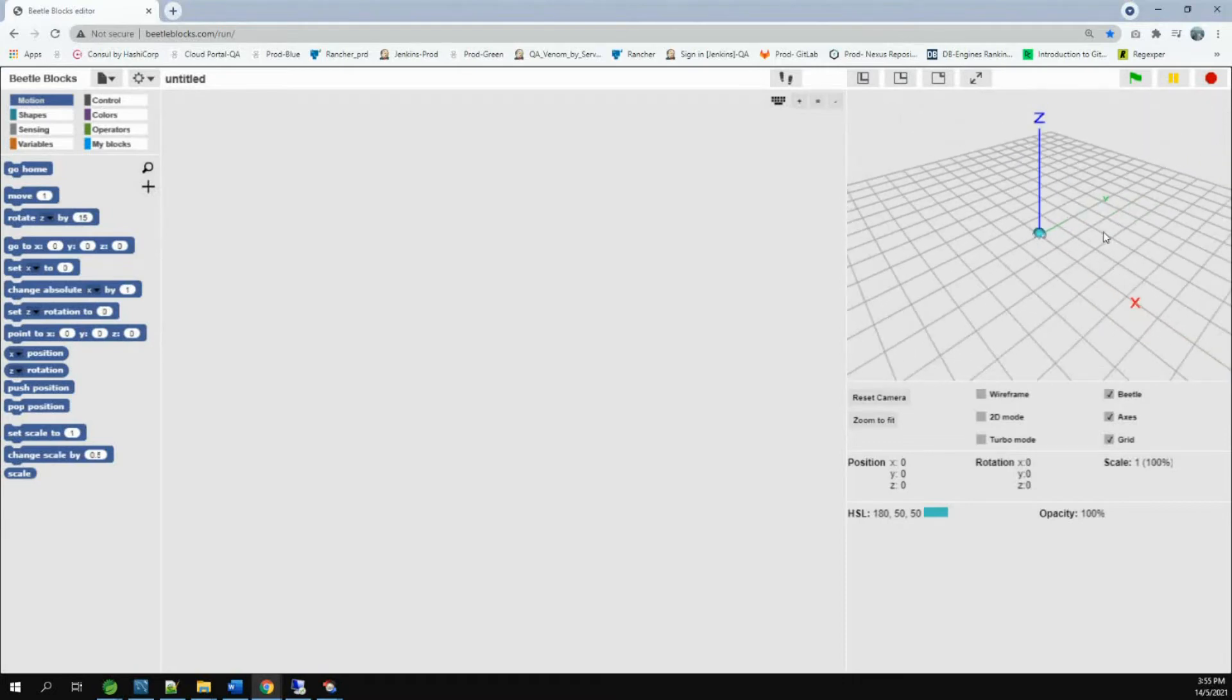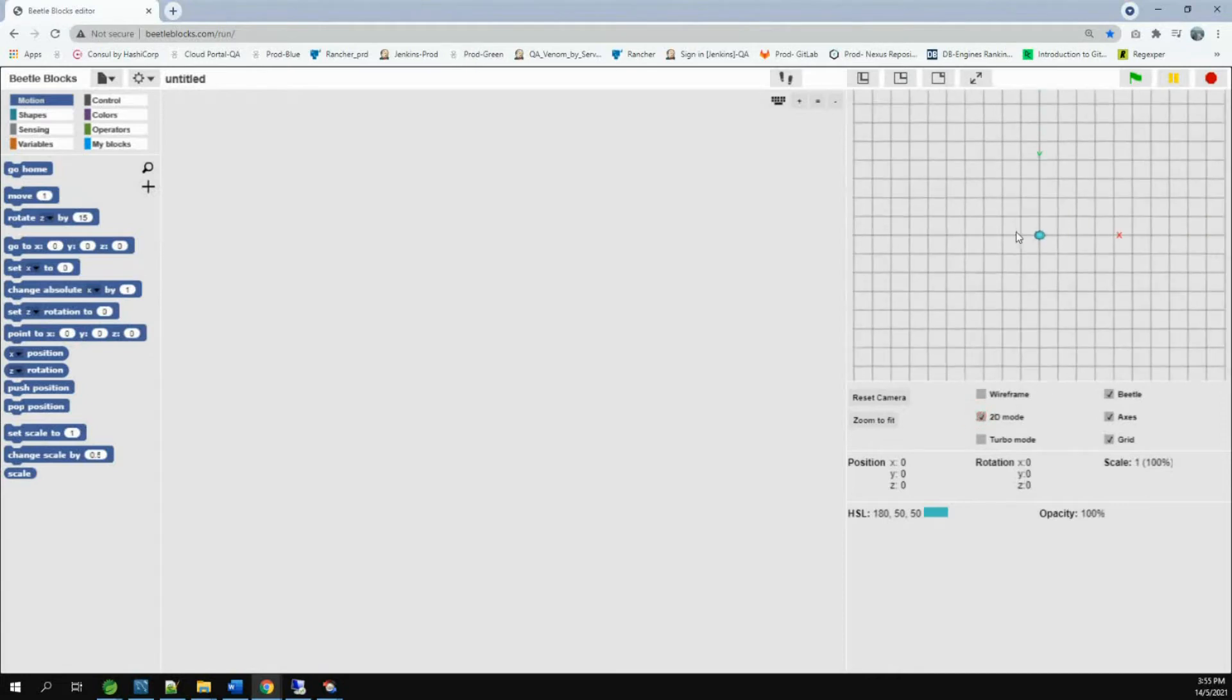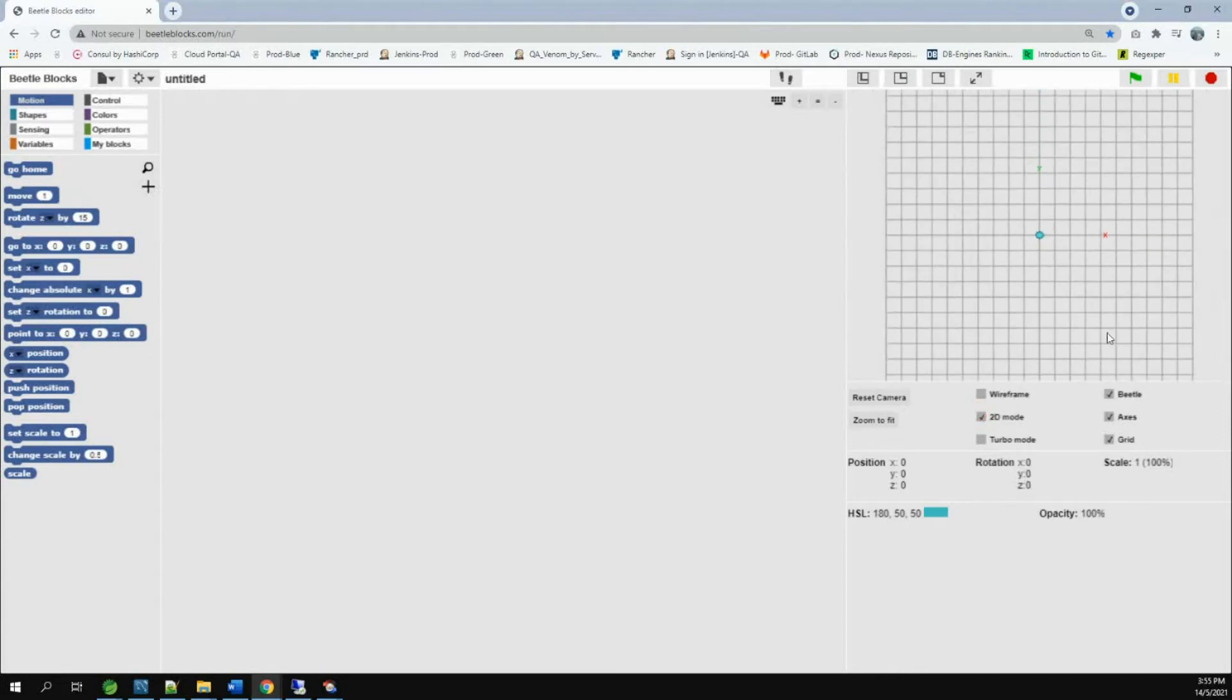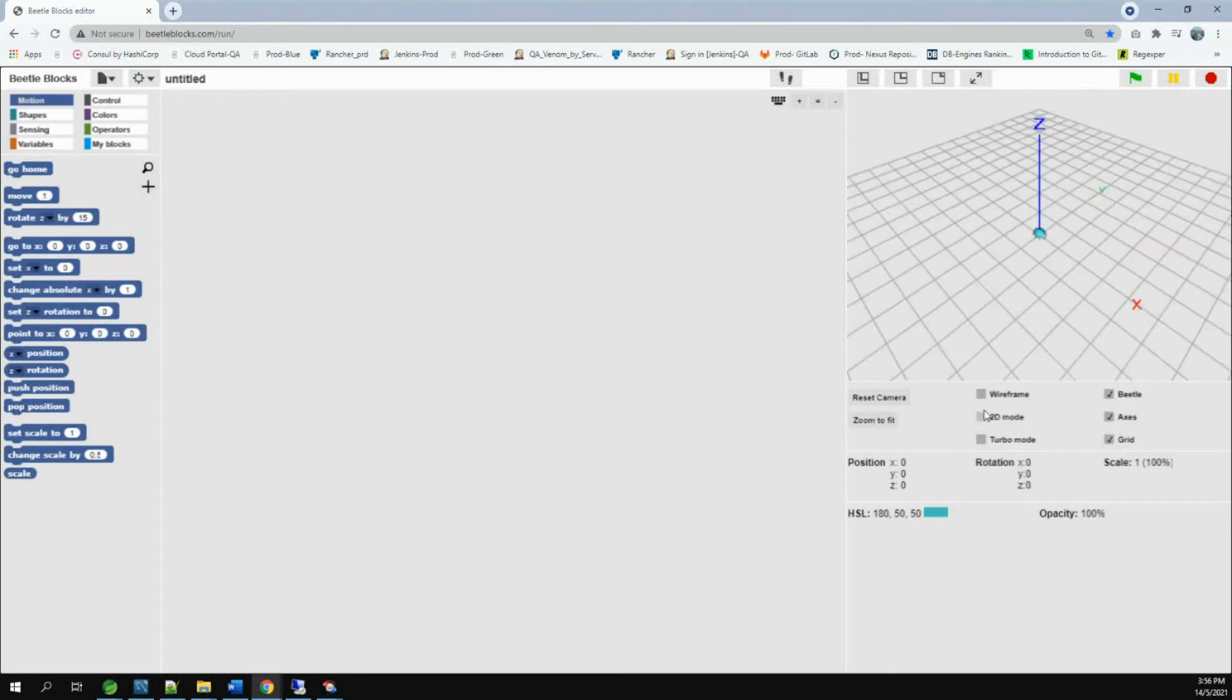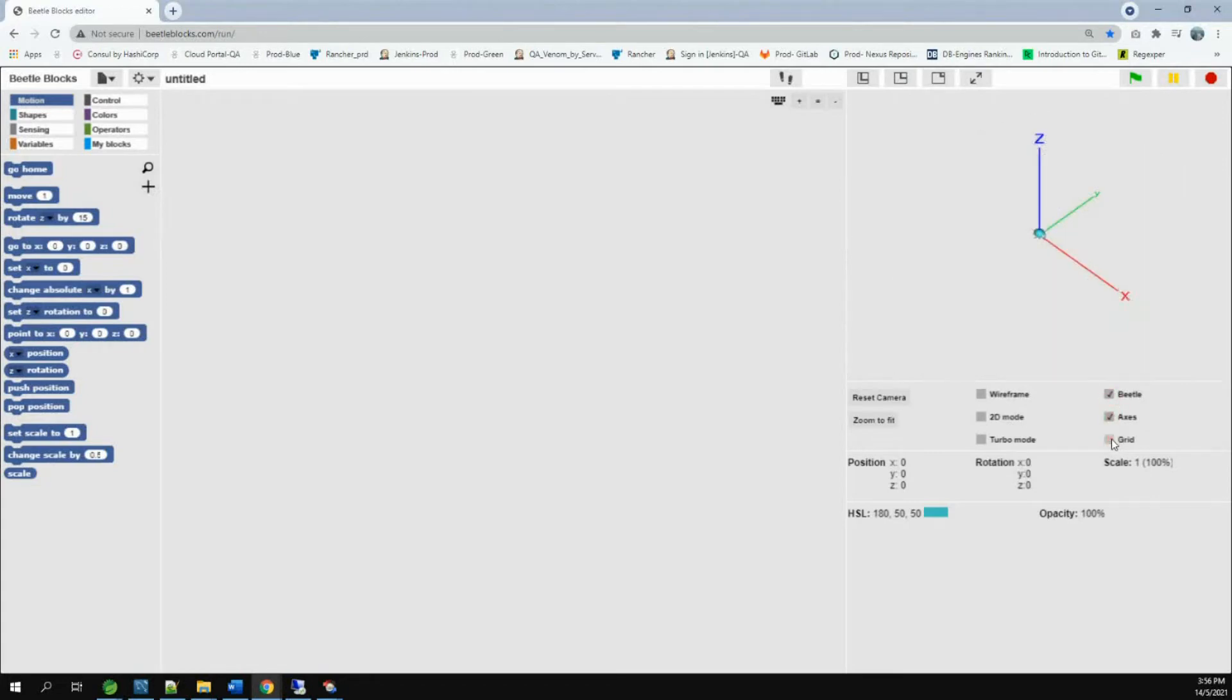These lines are called axis. They show the direction. And they mean three-dimensional. In 2D, you can only see two axis. And if you don't see this Beetle, uncheck it. And if you don't see this axis, uncheck it. And if you don't see the grid, uncheck it.